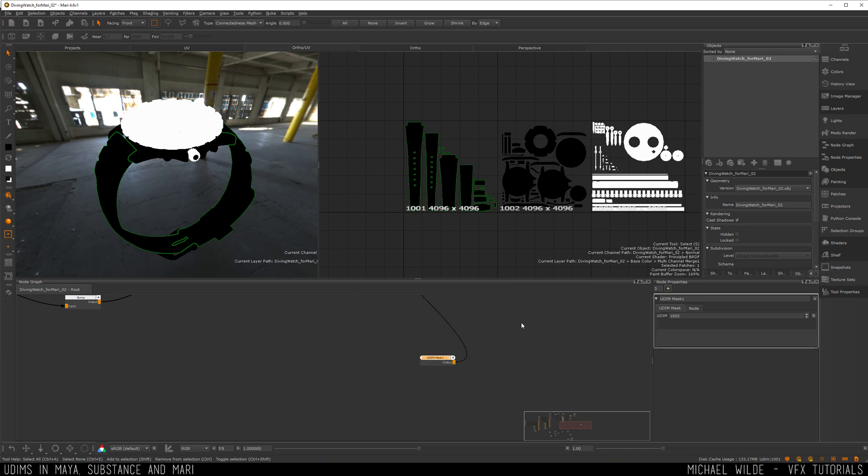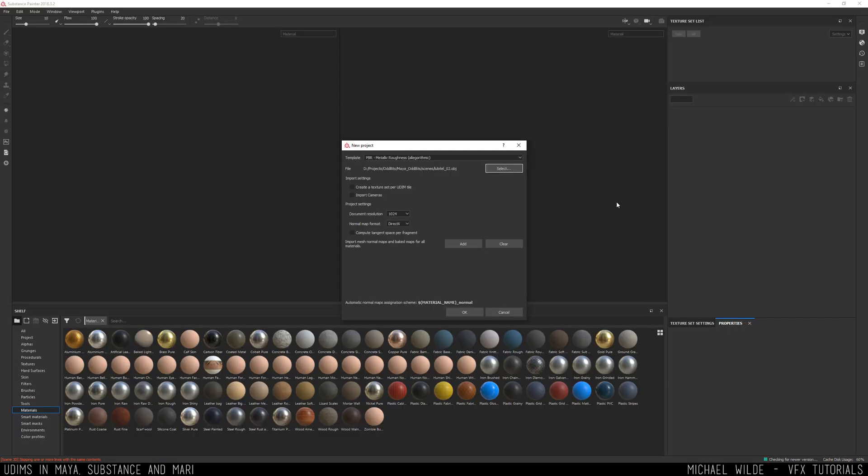I couldn't do that if it was a single UV tile so just things like that help make your day a little bit quicker. So now let's pop over to Substance and see how it controls UDIMs.